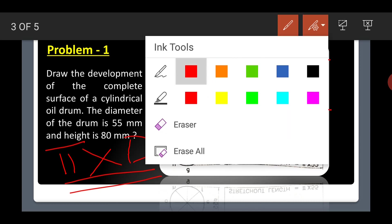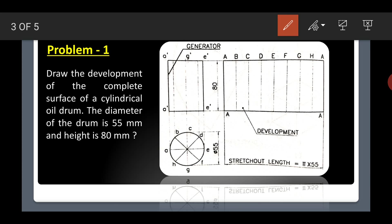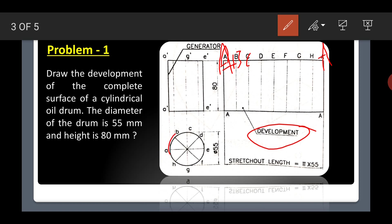That is how we can solve this problem. Mark the development and name the points A, B, C, D — provide all the names. The first name and the last name will be the same, because when the surface wraps around it forms a circle again. So this is how the first problem is solved.